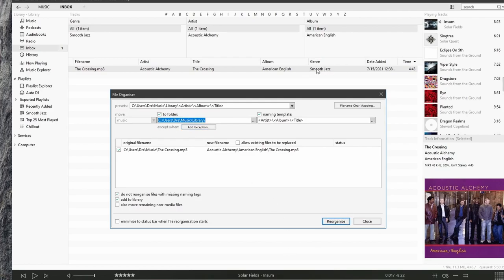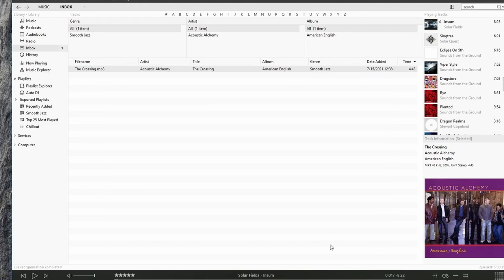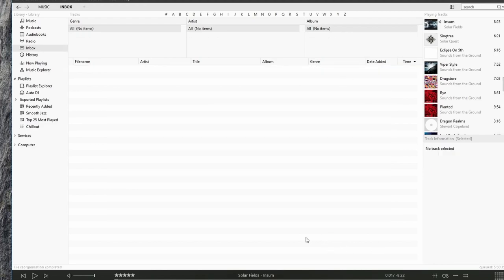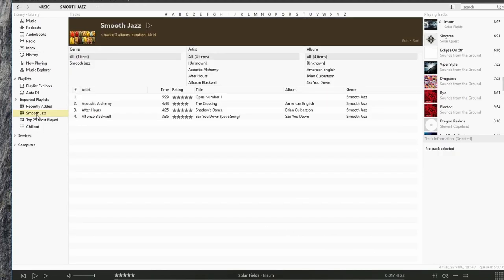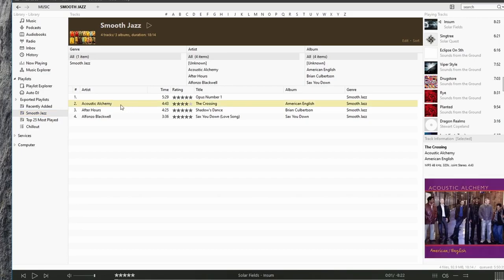Notice that it is a genre of smooth jazz. I hit reorganize. And we should see that that song has been added to our smooth jazz playlist. So that's creating auto playlists.